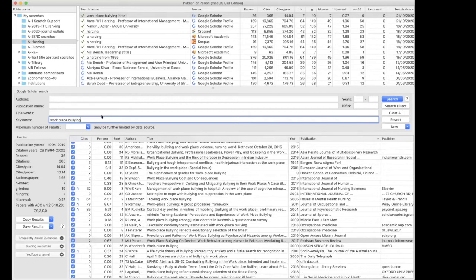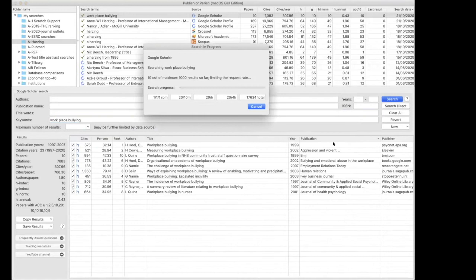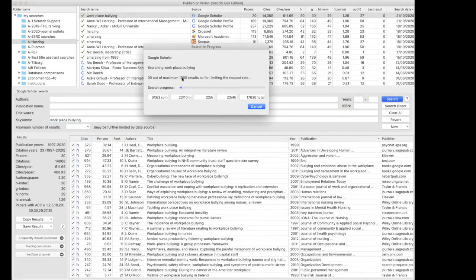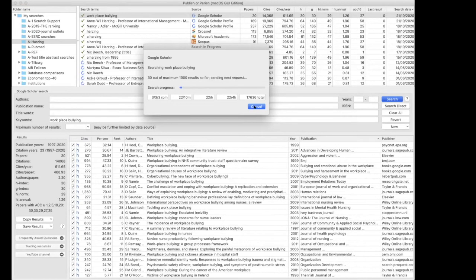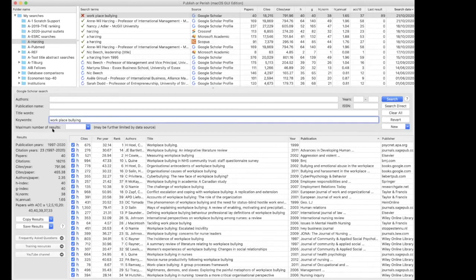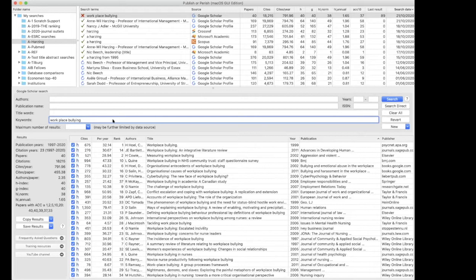But you will see that there will be a lot more results. So we're going to stop the search quite quickly. There will be more than 1000 results because it will search for work, place and bullying. You don't have to separate the keywords with any special, with a comma or a semicolon or whatever. That's not necessary. It's not necessary in any of the databases.